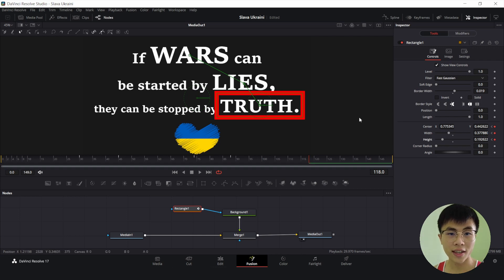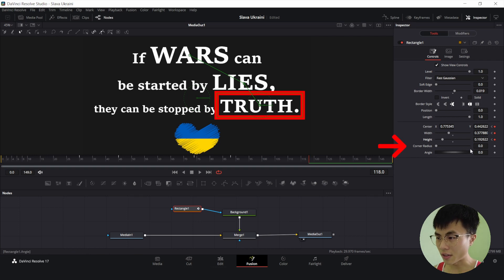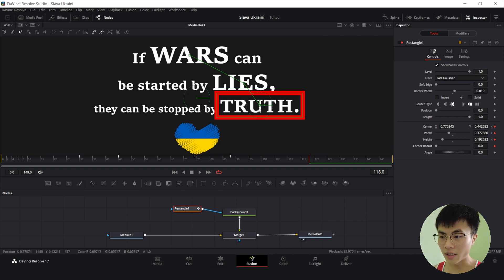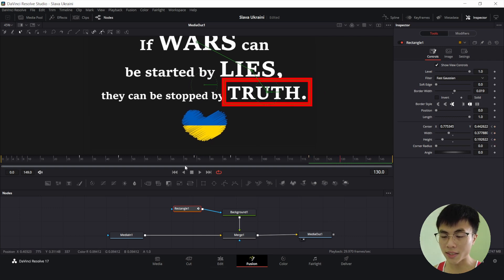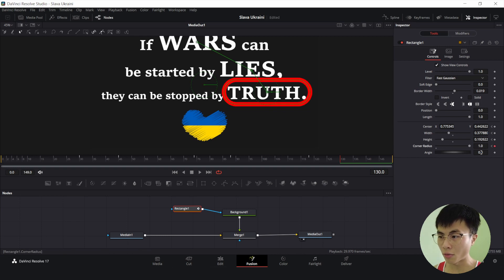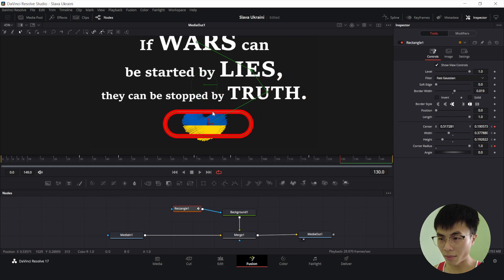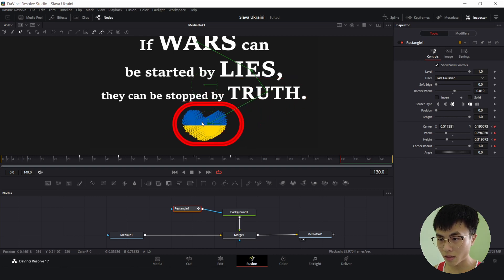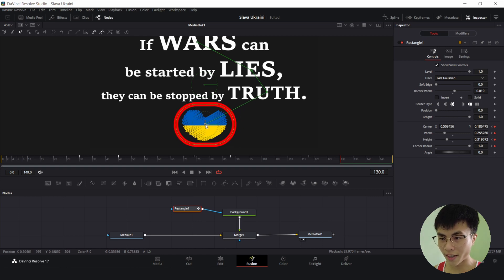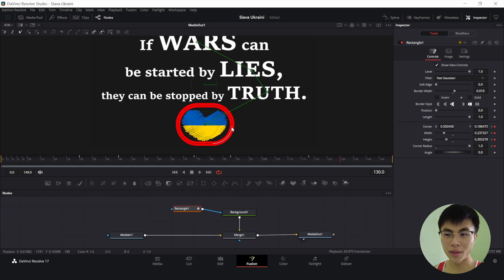Now I'll show you how to change the rectangle box into a circle. To do that, we have to work with the Corner Radius property. I'll set a keyframe, and from this frame to around frame 130, we want to put a circle around the Ukraine heart shape. So we increase the corner radius all the way to 1 and shift it down to make it into a circle. Note that this isn't really a circle — it's more like an oval — but you can make it a circle. However, it won't cover the entire heart shape, so let me make it an oval instead.